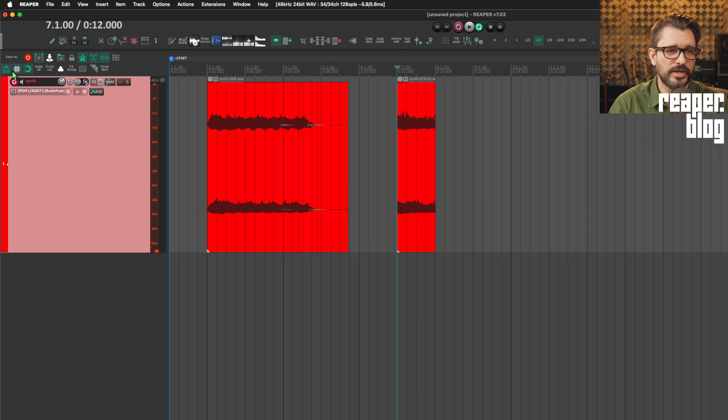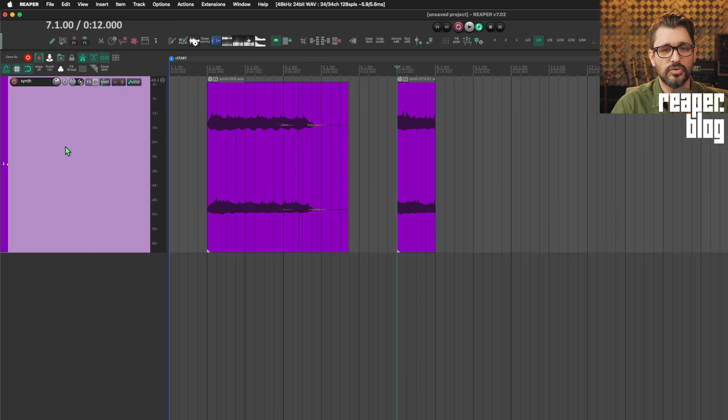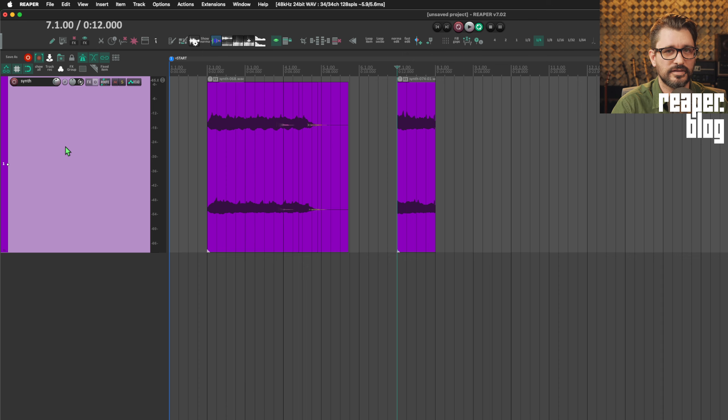And this is a great way to get chords out of a monophonic synth. Hope that helps.